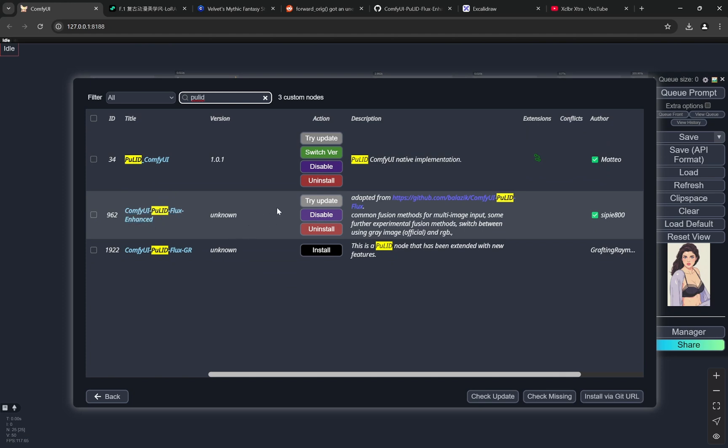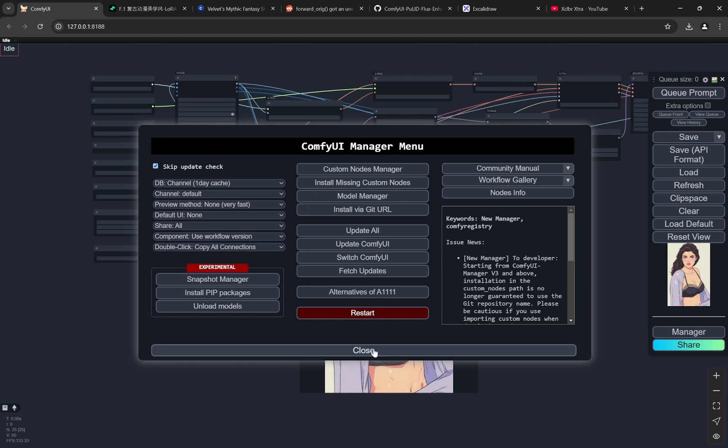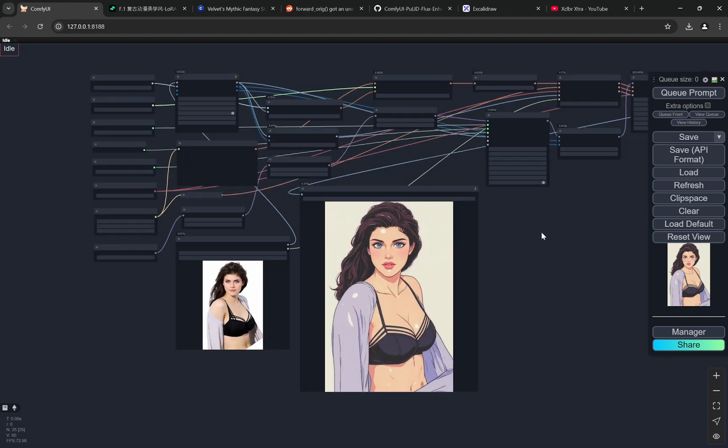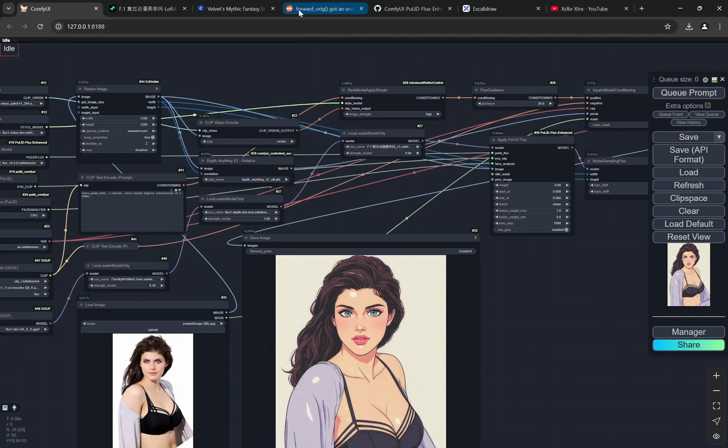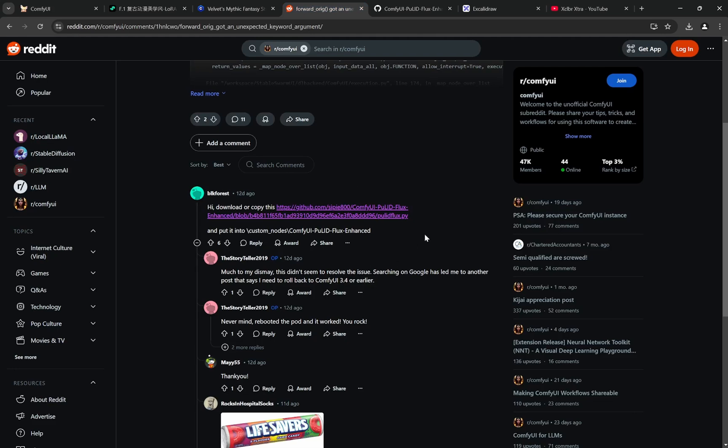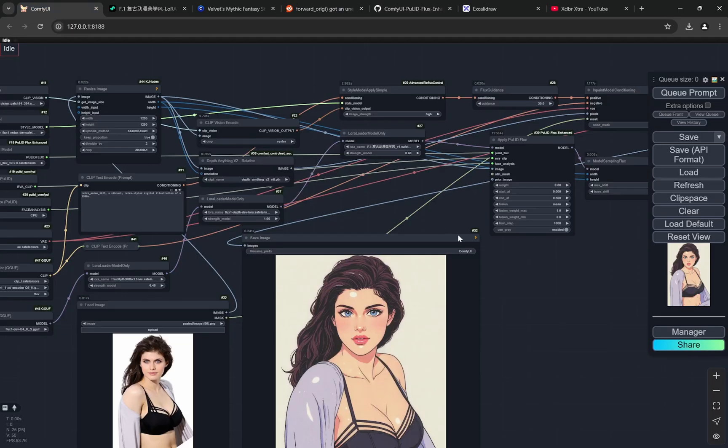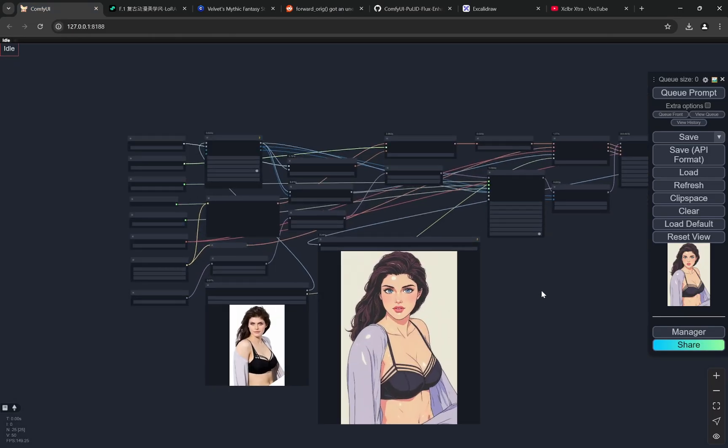I was going through Reddit and I found this particular link. It is a link of a Python file and you need to put it in the custom nodes ComfyUI PuLID Flux Enhanced. But I did not put it only in the Flux Enhanced, I also put it in the normal ComfyUI PuLID. For both the custom nodes I have put this particular file. You can see this is the file. Again, the link will be in the description below. Just download it and put it in both of the folders if you are having any error. If you are not having any kind of error, you don't need to do anything.